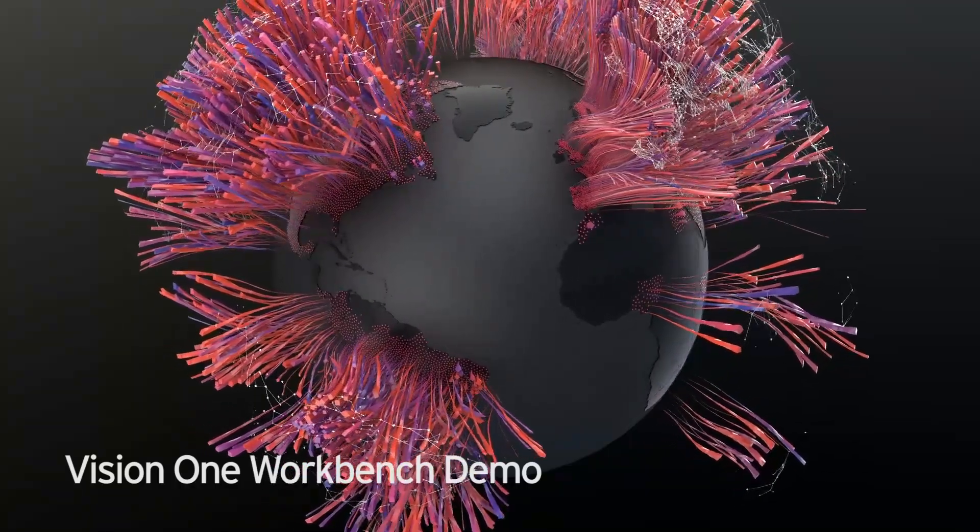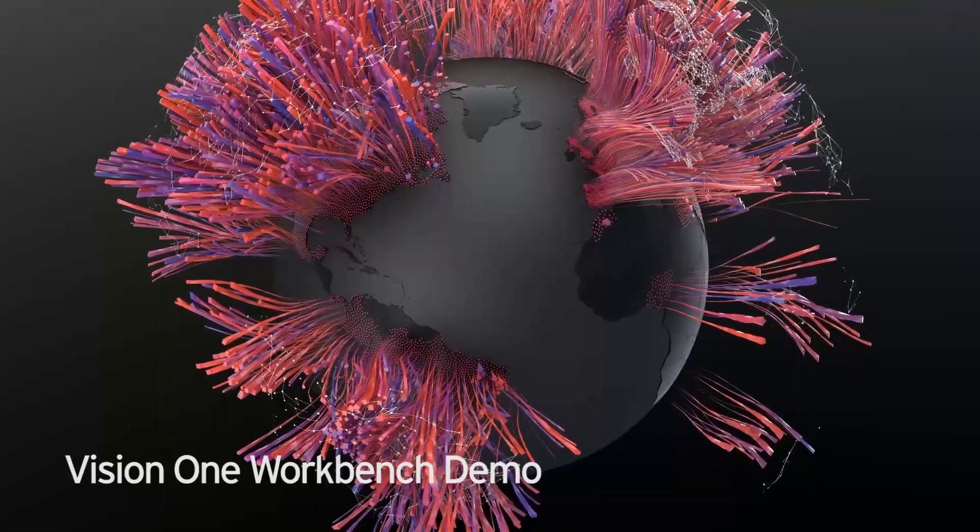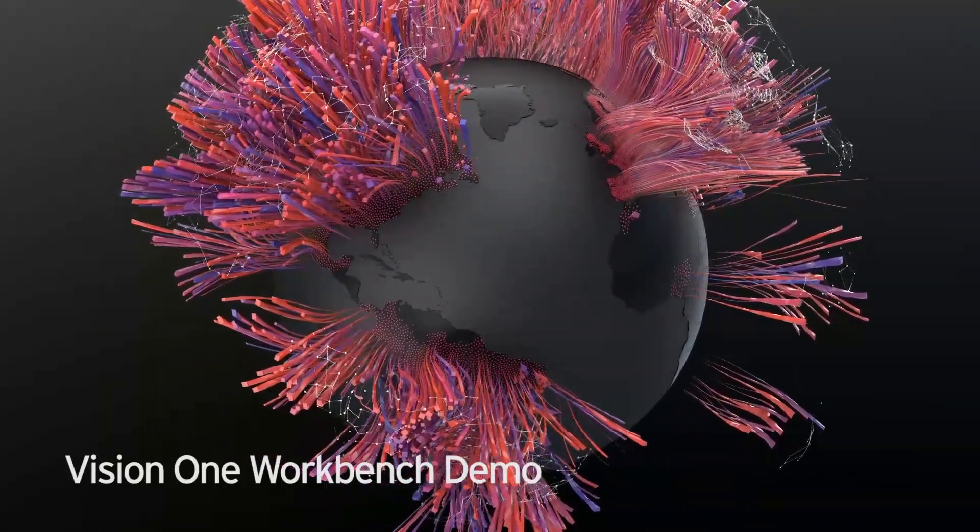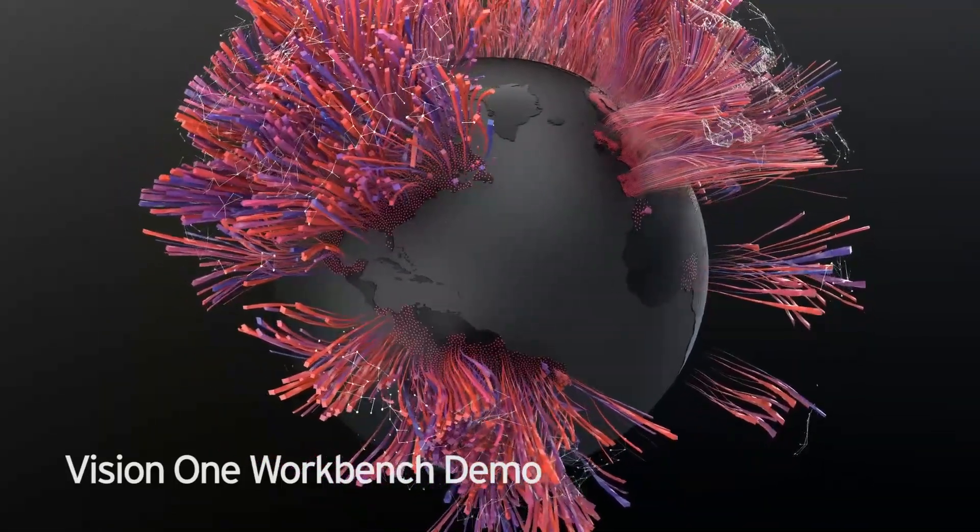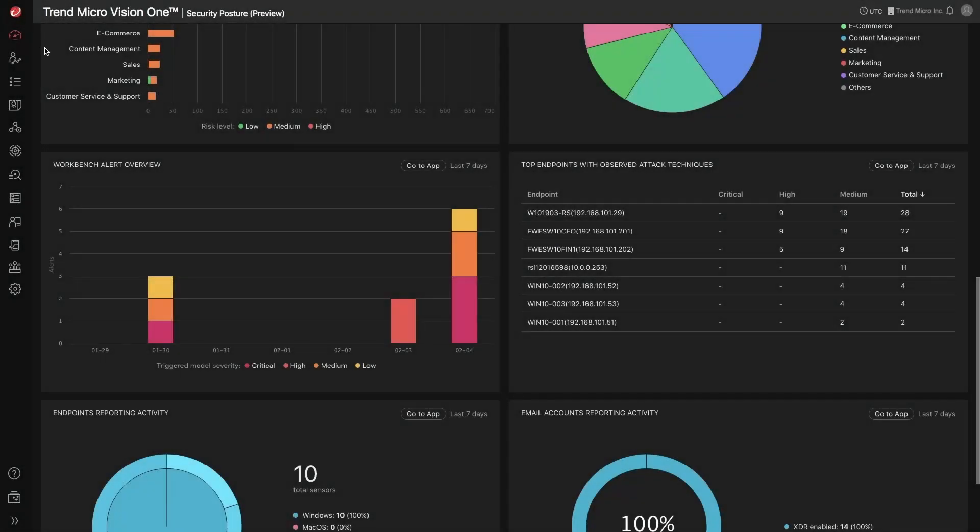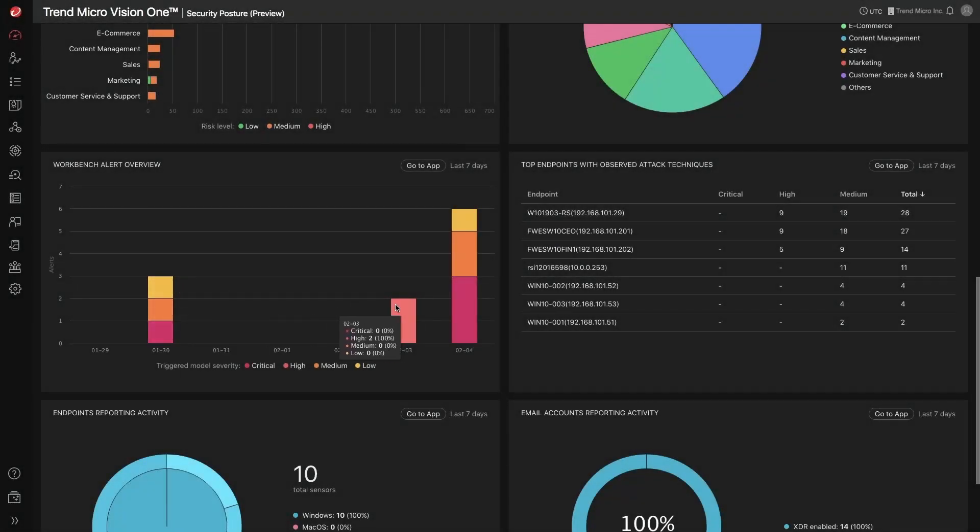Today, I would like to show you the Workbench app that is part of the XDR capabilities of the Trend Micro Vision One platform. This app's primary purpose is to alert you to the threats detected within your environment and prioritize them.